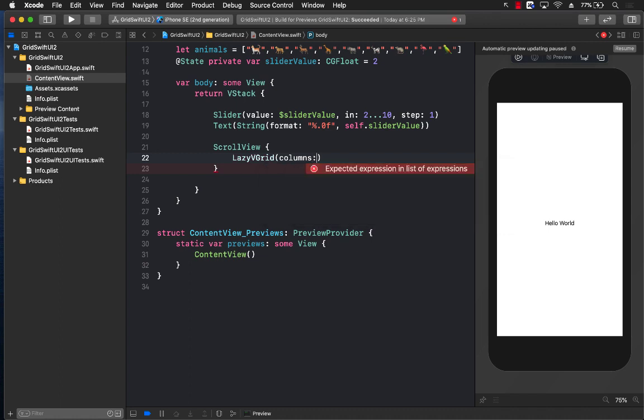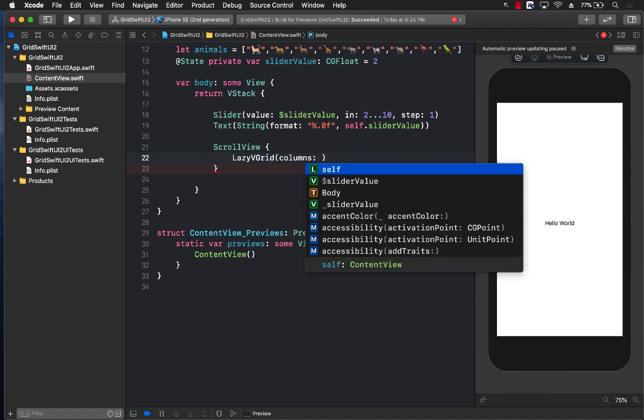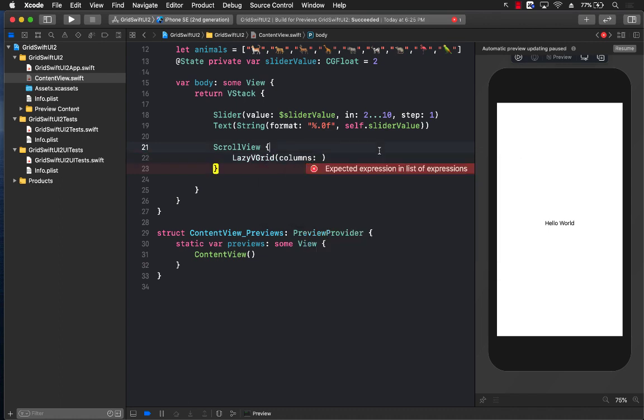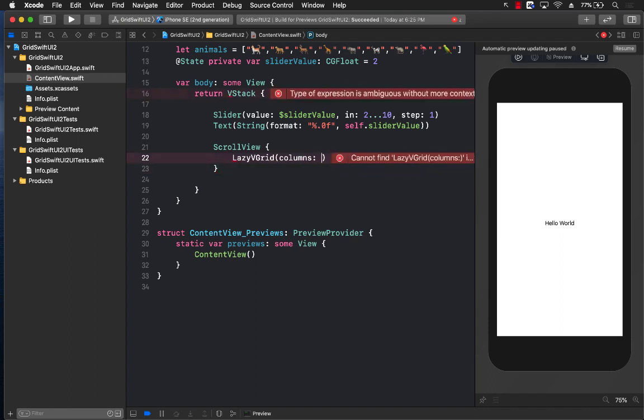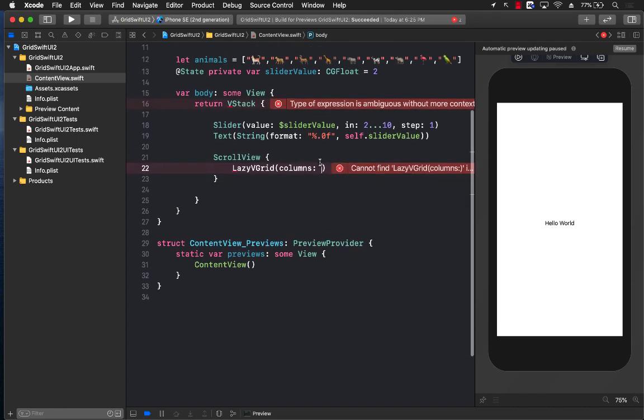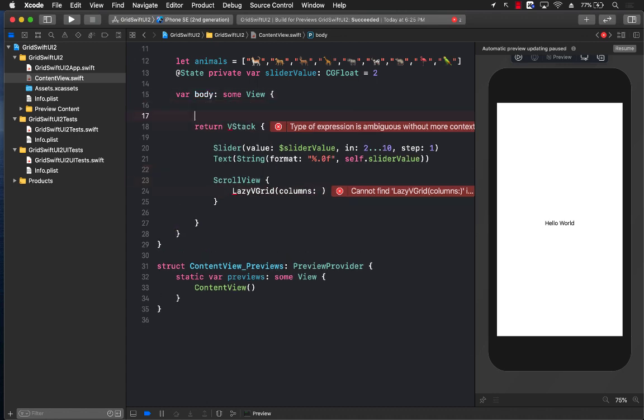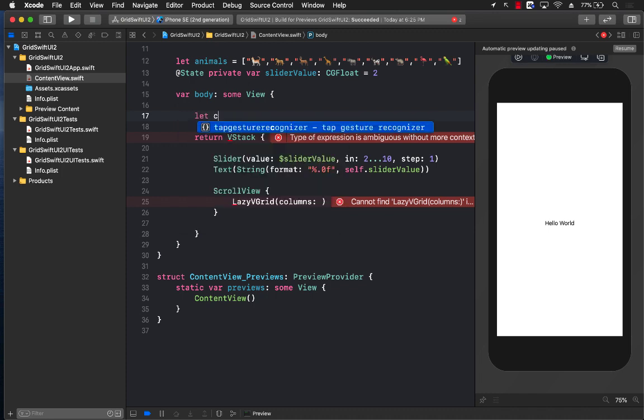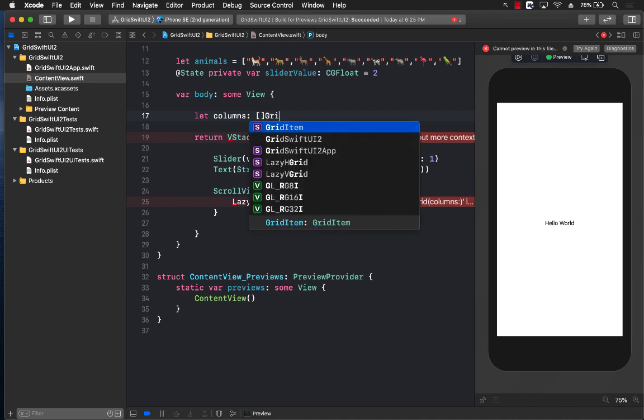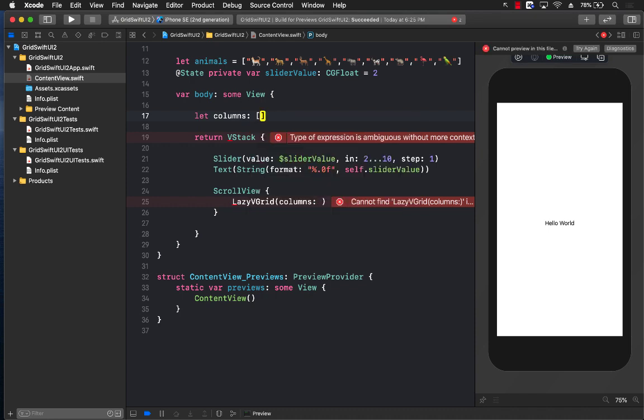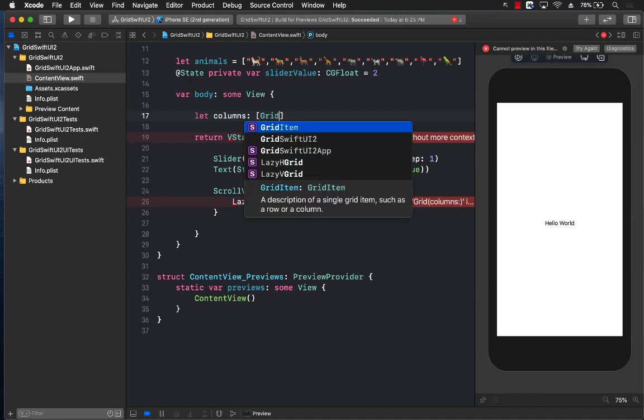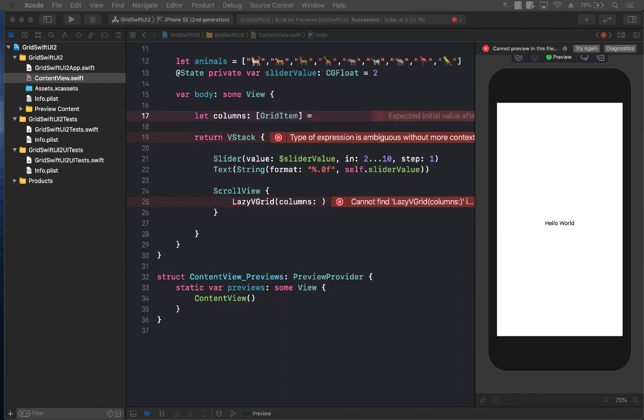Now columns, this is more of a layout of the grid and this has to be of type grid items, or an array of grid items, which we currently don't have. So let's go ahead and create an array of grid items. I'm going to create columns, which is an array of grid items.